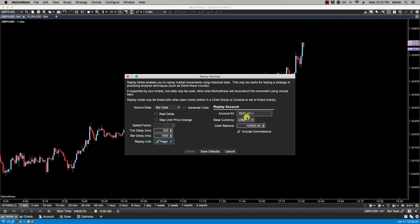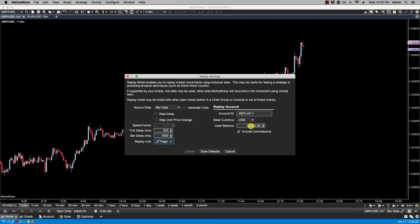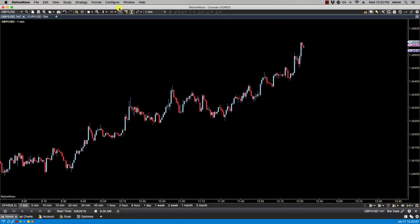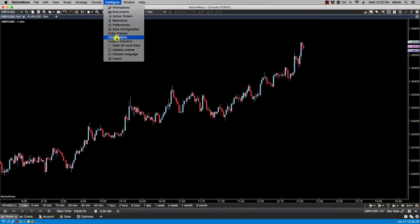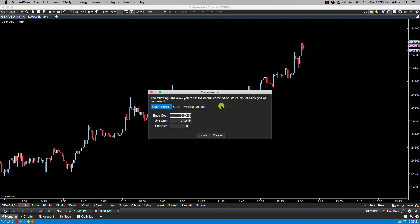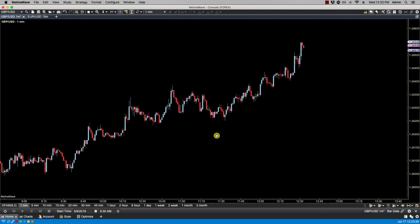Then we have replay account options. The replay account is useful if you intend to place trades in replay mode. If it's enabled, a special account will be created — in this case it will be called replay dash one — and it will track all orders, positions, and historical trades for the replay session. You can change your base currency and your cash balance. You also have the option to include commissions, which will come from your configured commissions settings. That's it for this video — we'll see you in the next one.